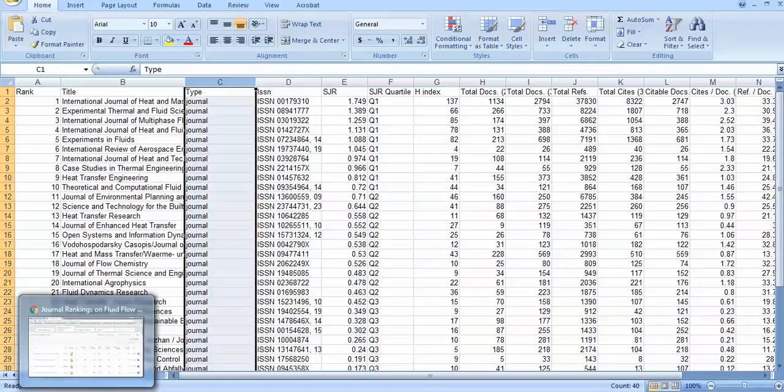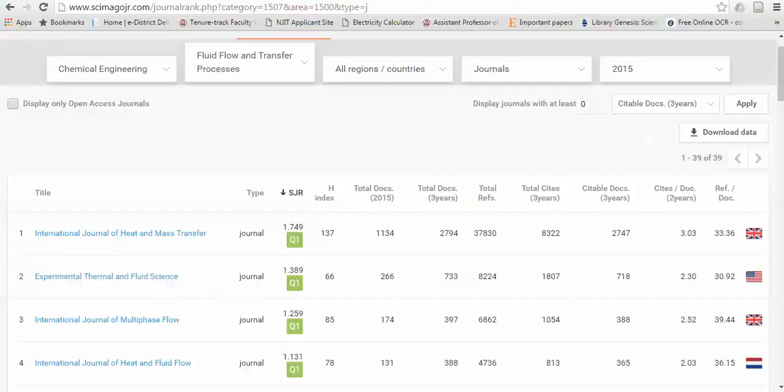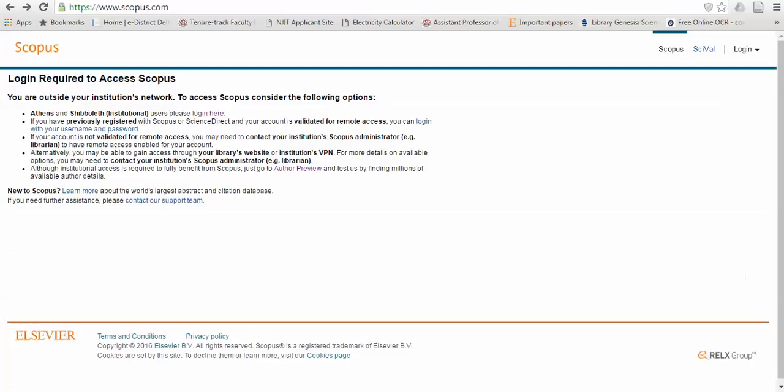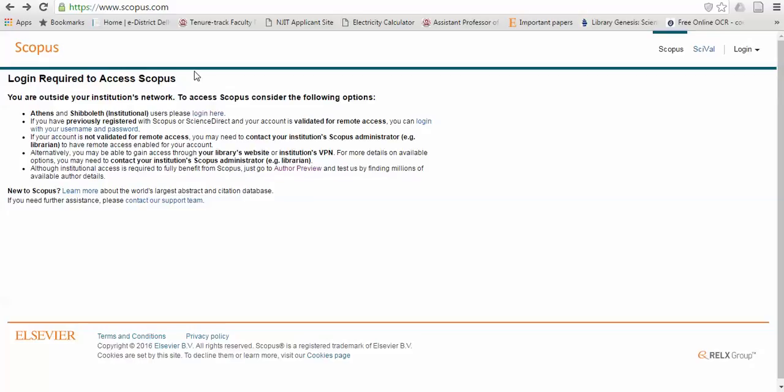There is another option - if you go to Scopus, www.scopus.com. I am opening this Scopus site. I am not in the institution, so you can directly log in here. But my aim here is to go to this free author preview option.